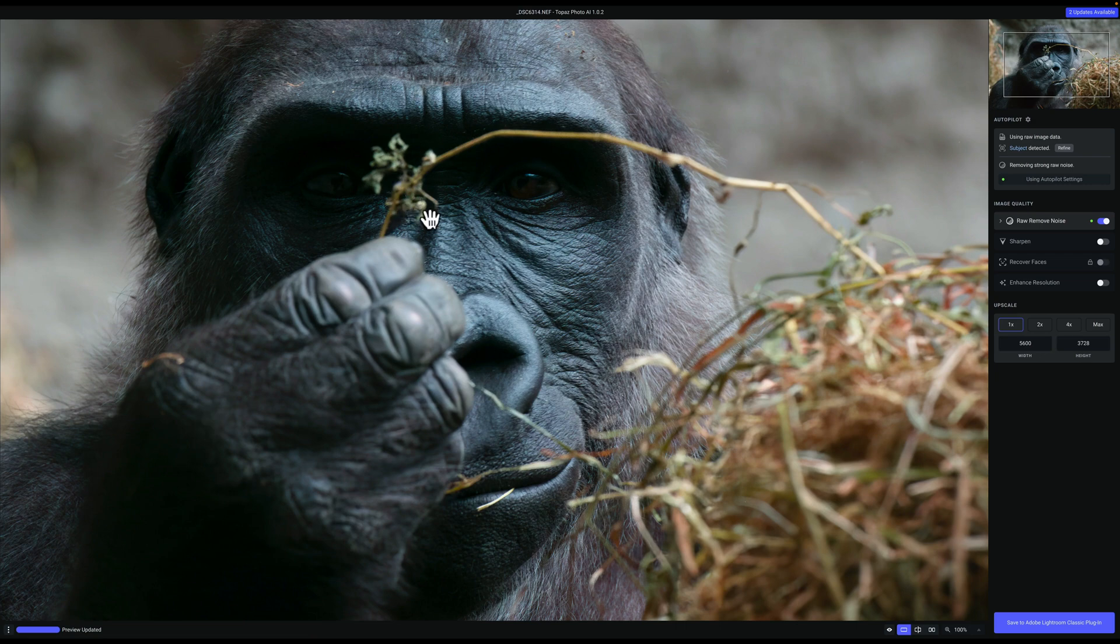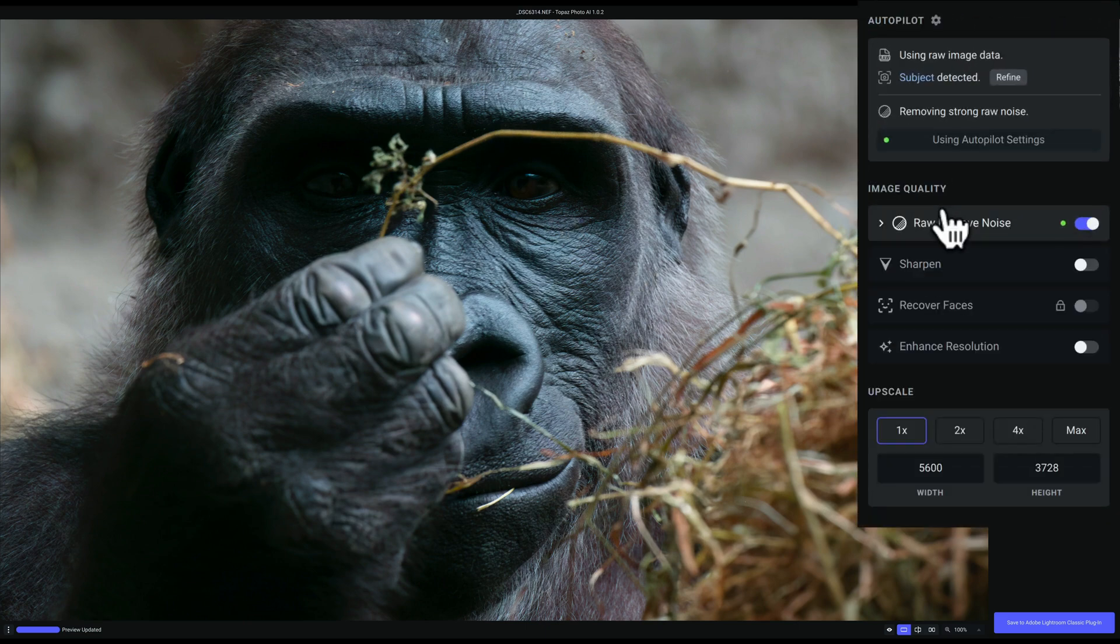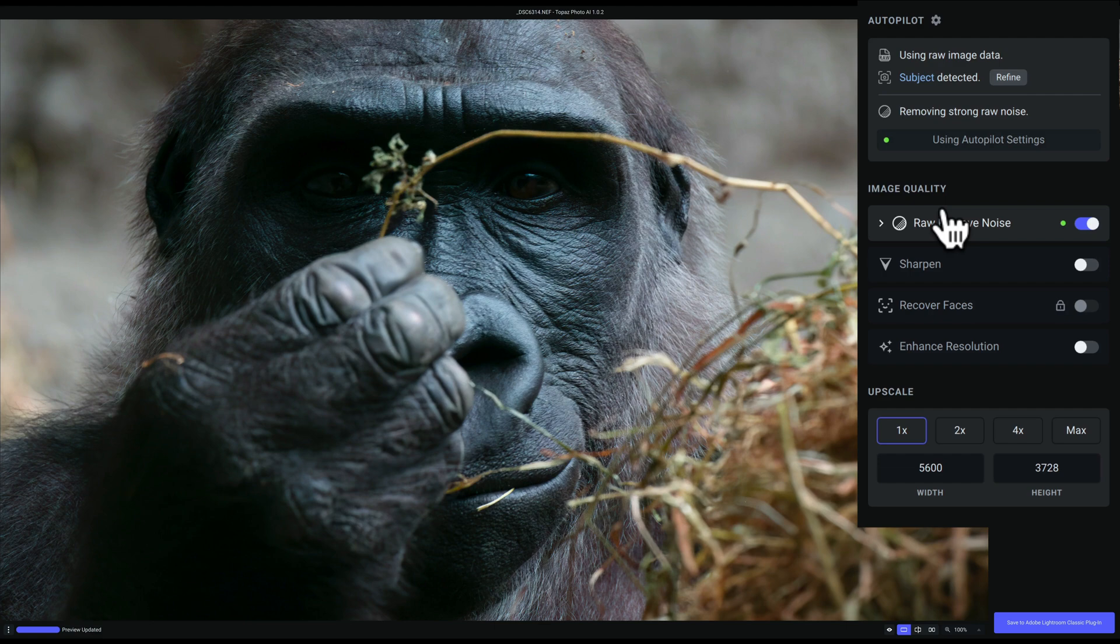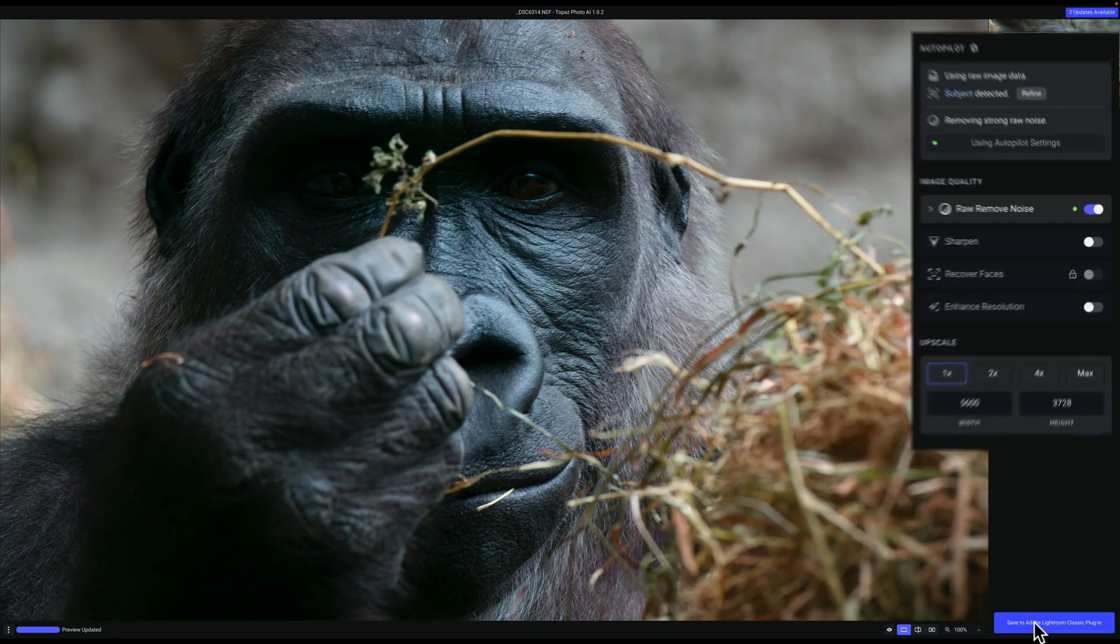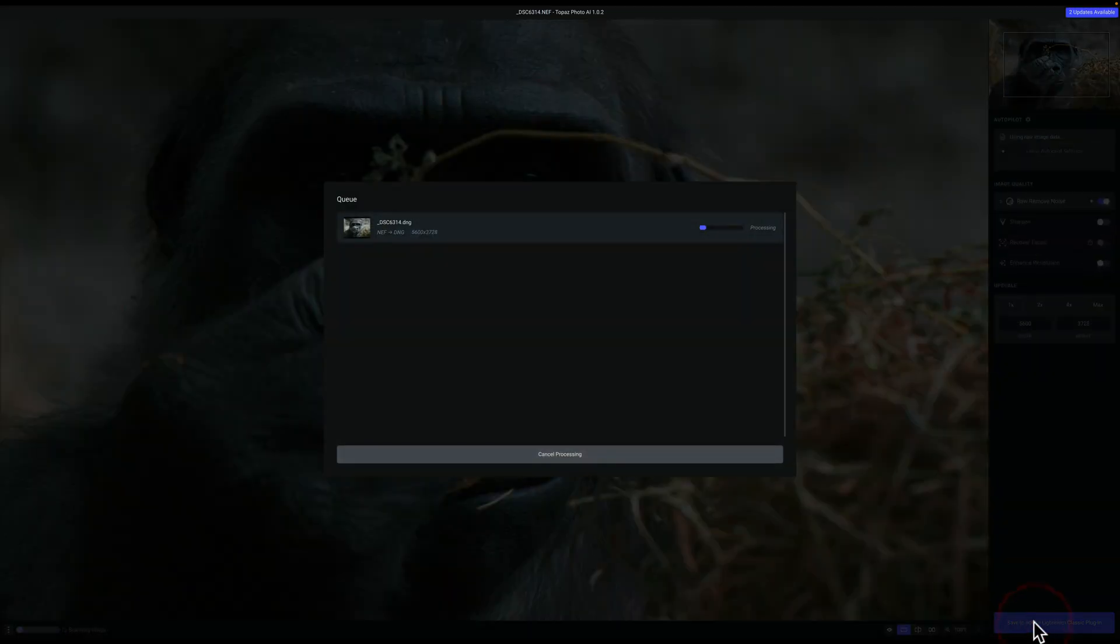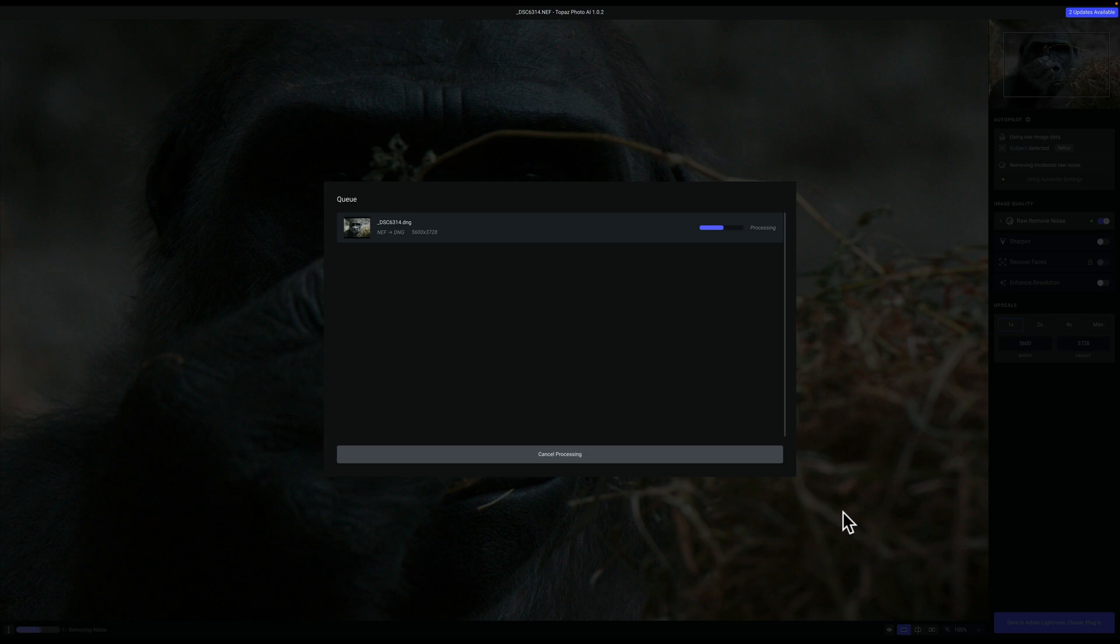And I'm just going to take it as is. I'm not going to go over here. This isn't a video demonstrating how to use Photo AI. I have a number of those on YouTube. I'll have a playlist linked in the description below this video if you're interested in learning how to use Photo AI. So I'm just going to click Save to Adobe Photoshop Lightroom Classic Plugin.